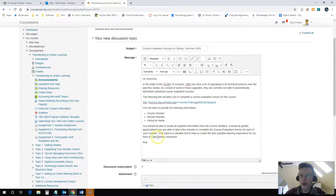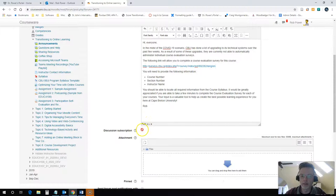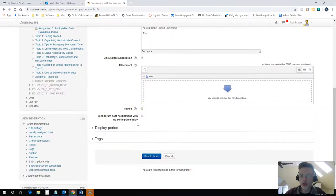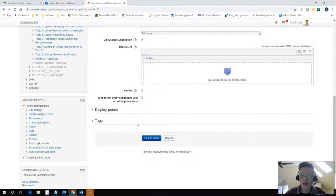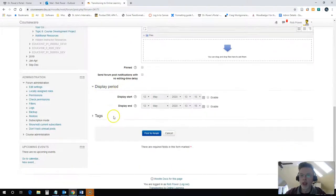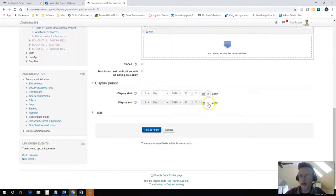Now comes the tricky part. Scheduling this so that they don't get the announcement right away, they get it later on. To do that, you scroll on down a little bit and you'll find these options down here, including one for the display period. This is what you want to expand, and you want to click the enable for both the start and finish.